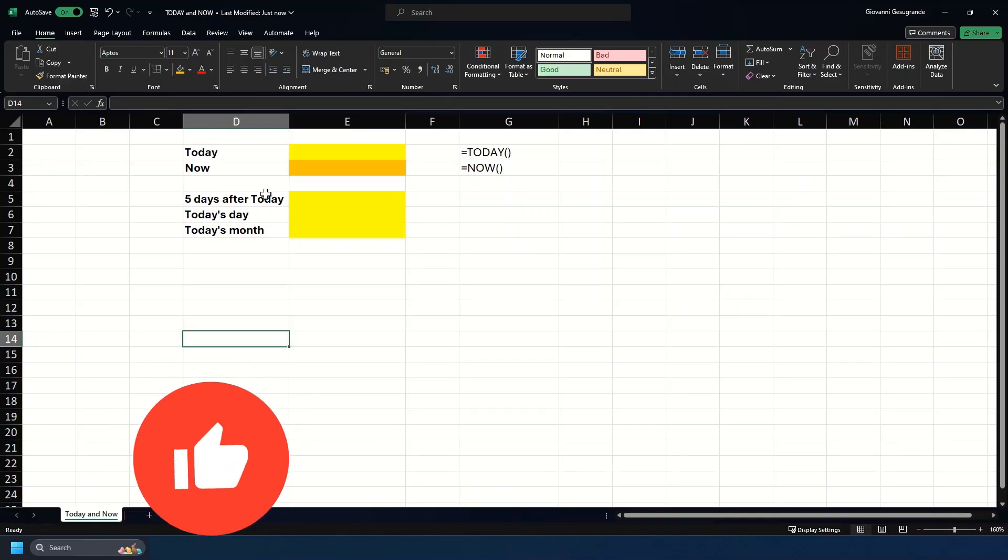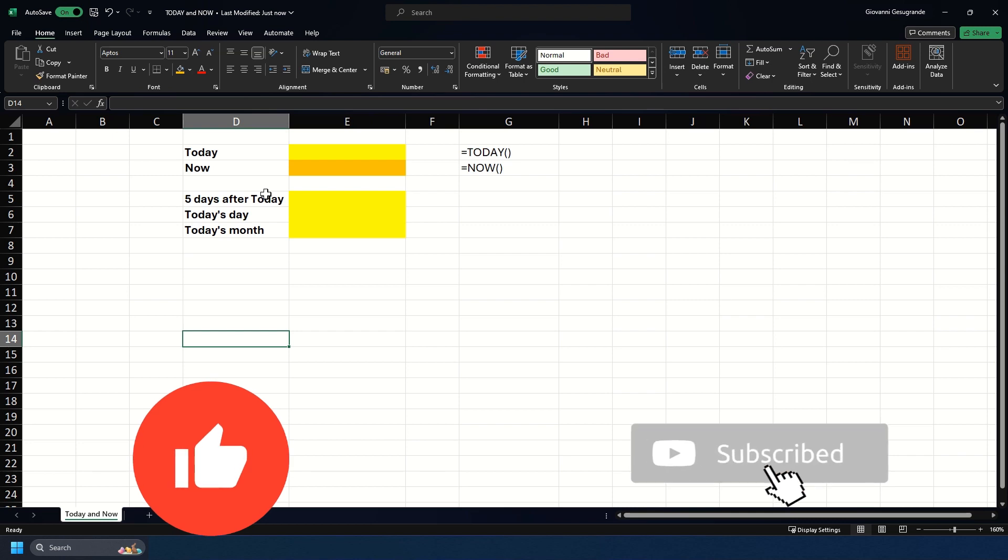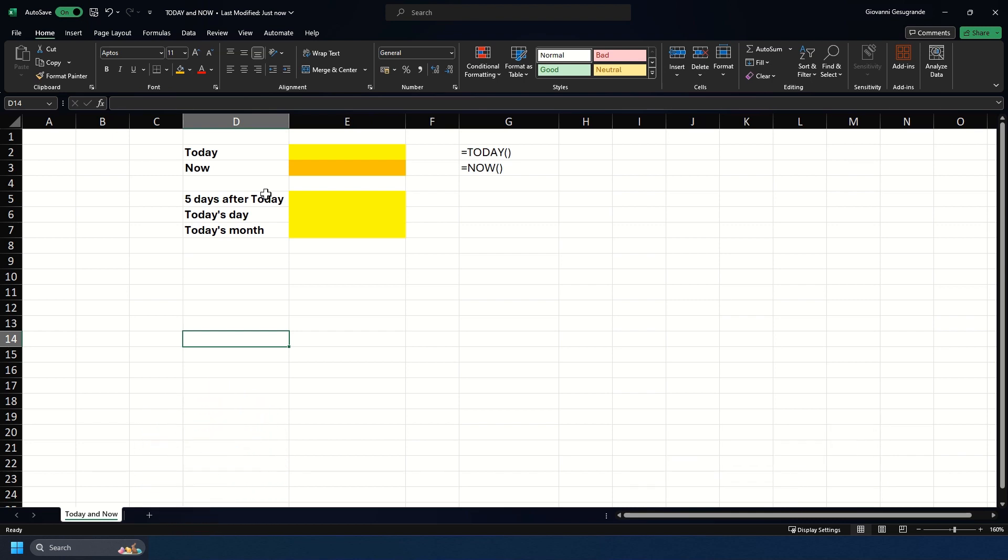The Today formula returns today's date. It dynamically updates, so even if I put in the formula on the 1st of January, if I open the spreadsheet on the 8th of January it would show that date. It will always display the current date on the worksheet regardless of when you open it.